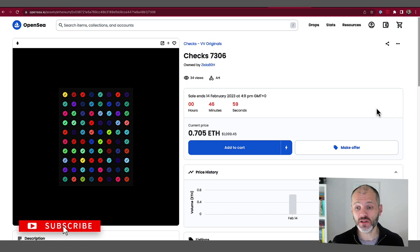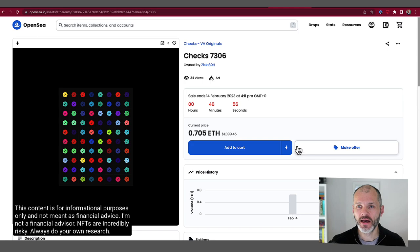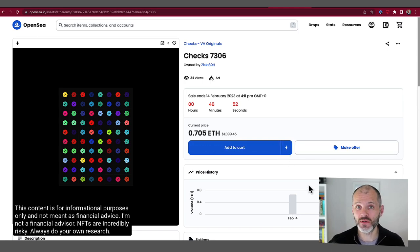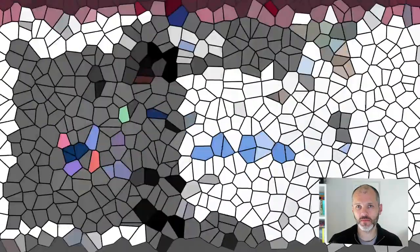And of course, please remember, NFTs, including Checks, are incredibly risky. I'm not a financial advisor. This content is for informational purposes only, so always do your own research.